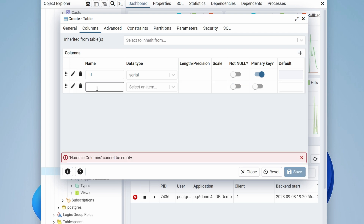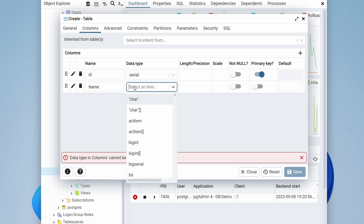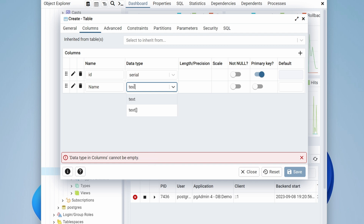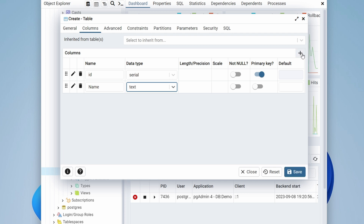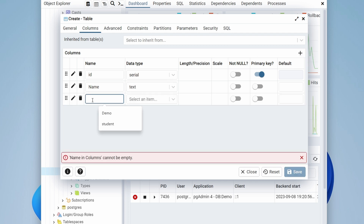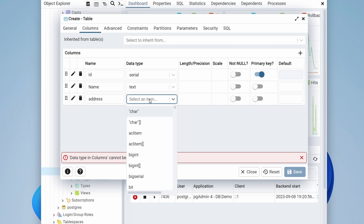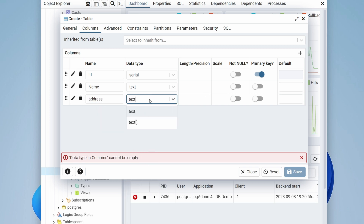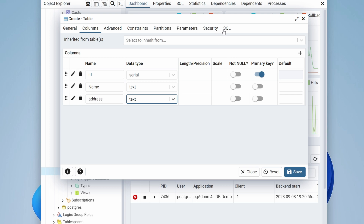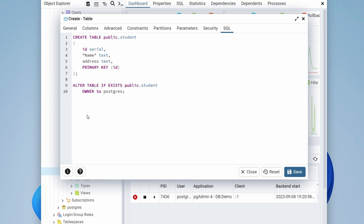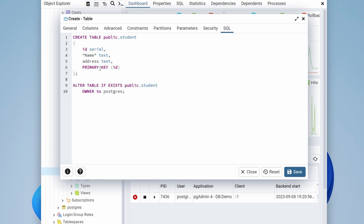Click Add Row and add a column called 'name' with data type 'text'. Add another row called 'address' with data type 'text' as well. If you click the SQL tab, you can see the query required to create the table along with all the columns.